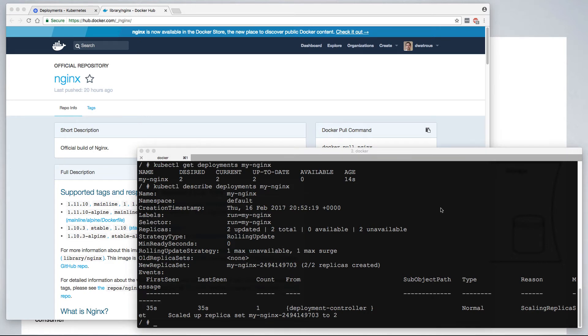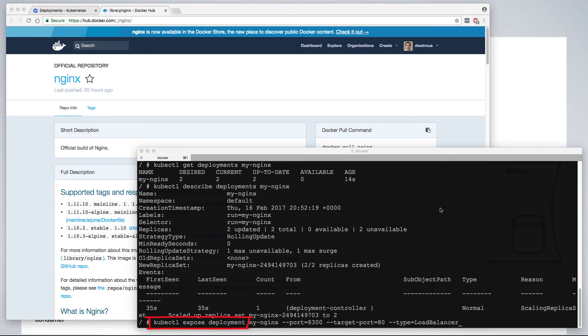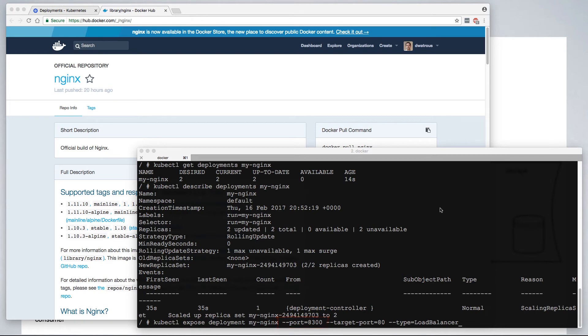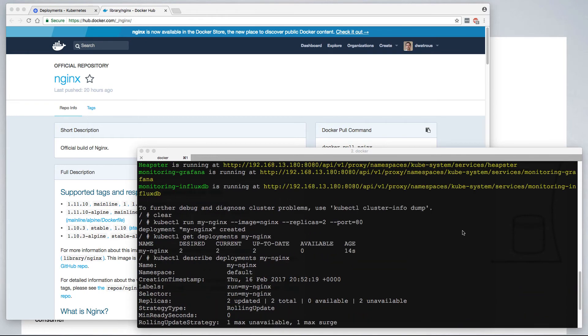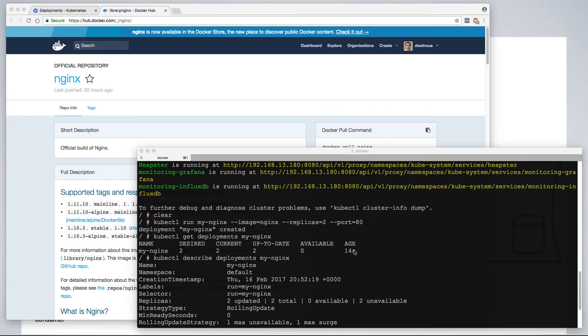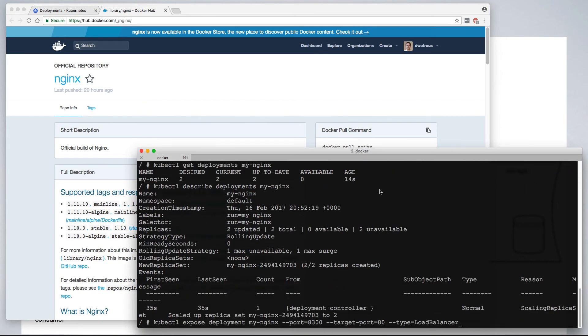While we wait for those containers to come online, we can run kubectl expose deployment command. In this case, we're telling it to expose the my nginx deployment. We want it to expose it on port 8300. That's the port on the gateway that we'll use to access our application. And the target port is 80, because we told nginx to expose our my nginx application on port 80.